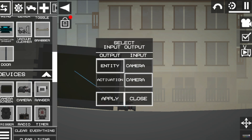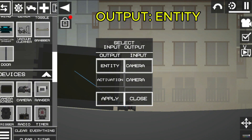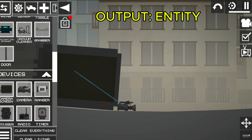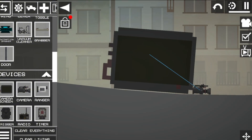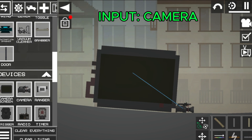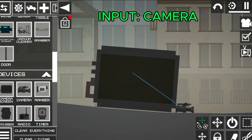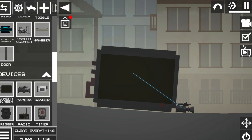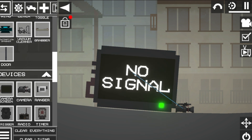Check the parameters of the camera, select the entity for output, and select camera as the input. After activating both, you will now see that the camera screen is working.